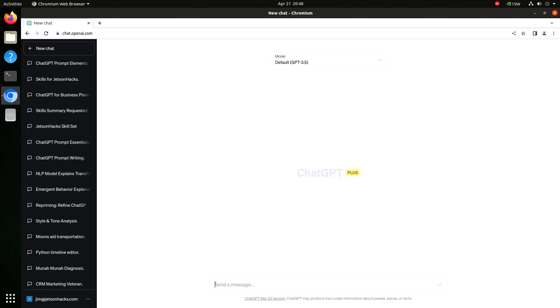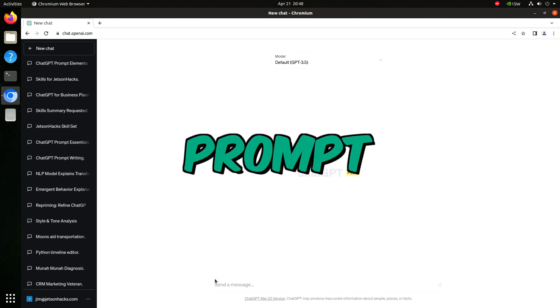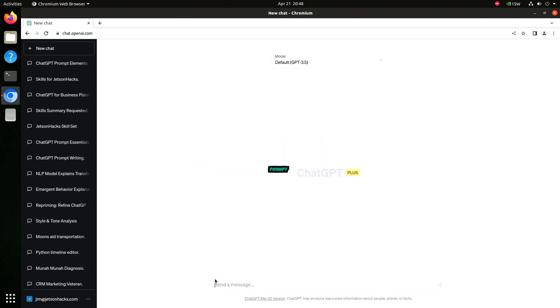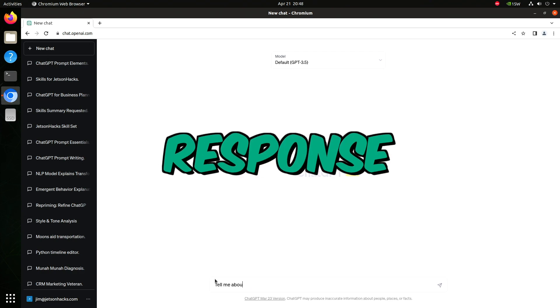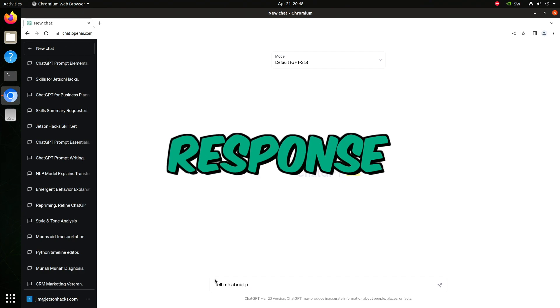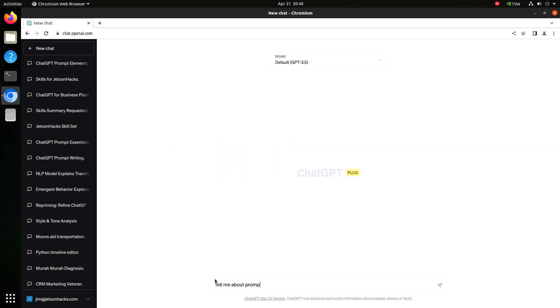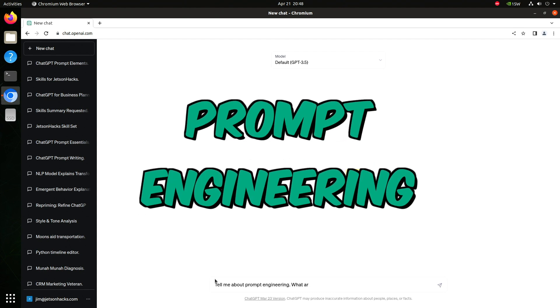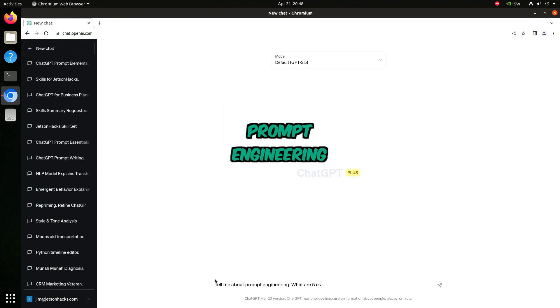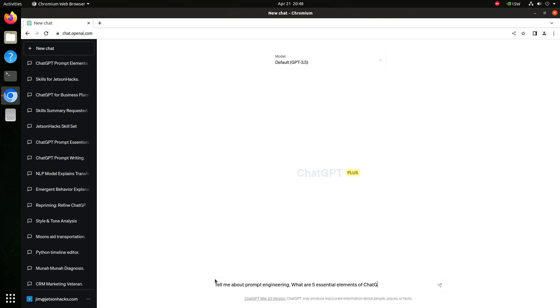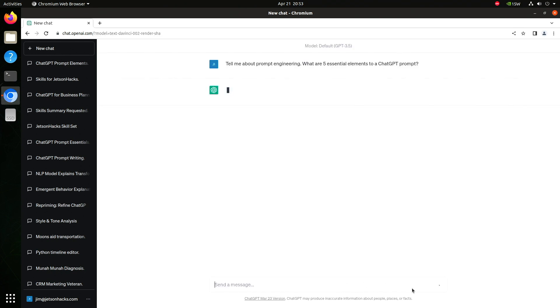So that we are on the same page, the text that we type in is called a prompt. The text that ChatGPT returns is called the response. Many people talk about the art of constructing prompts. Some even go as far as to call it prompt engineering. Let's see what ChatGPT has to say about it. Tell me about prompt engineering. What are five essential elements?